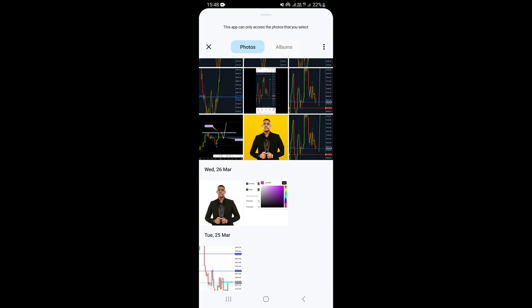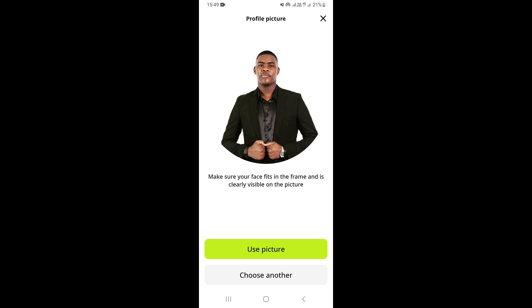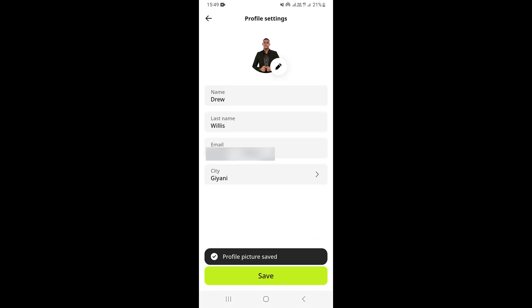Once you're in your gallery, go ahead and select any picture you want to set as your profile picture. Select the picture, then click on crop, and then click on use picture. As you can see, that's going to change your profile picture — and that's how you change your profile picture on InDrive.